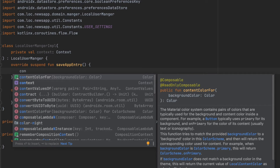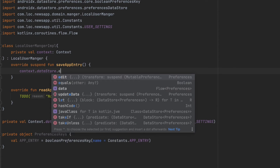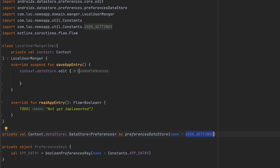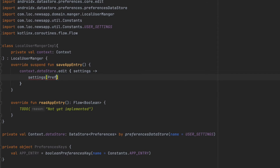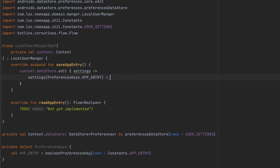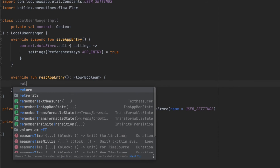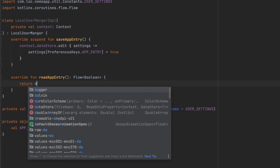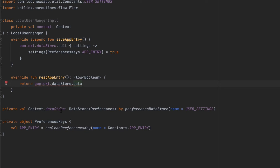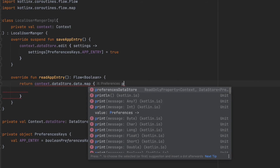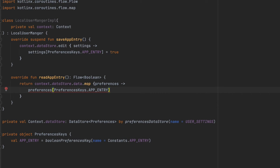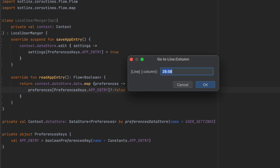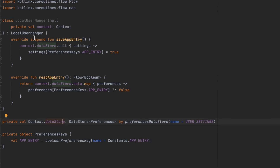Now we can implement the two functions. In the first one — 'saveAppEntry' — we use our Context to access the DataStore and call 'edit'. We get the settings object and set 'PreferencesKeys.APP_ENTRY' to true. For 'readAppEntry', we return the DataStore's data flow and map it — we get the preferences object and map it to our key using 'PreferencesKeys.APP_ENTRY'. If it's null that means we don't have a value for that, so we return false.